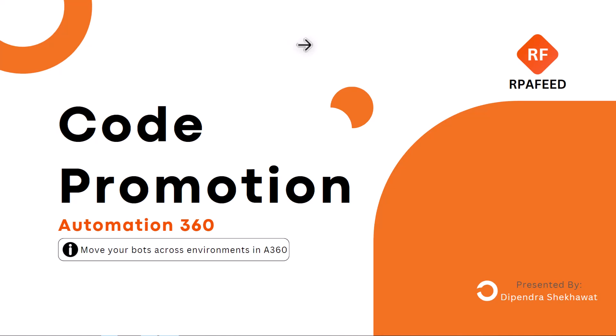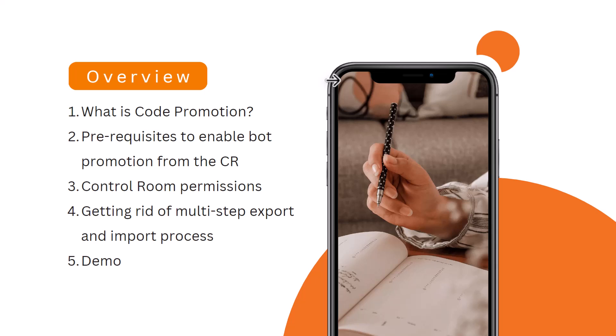For example, you are developing your code in dev, then you have to move that code to QA and from QA to prod. So these are three different environments and you have to move your bot code from one environment to another environment. For that purpose we do code promotion activities.